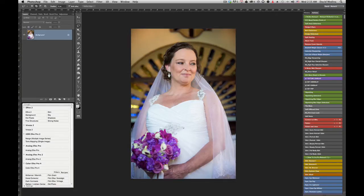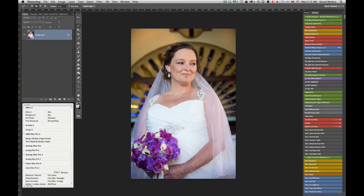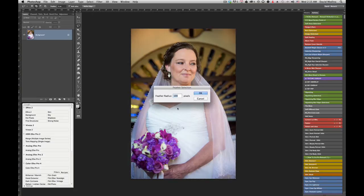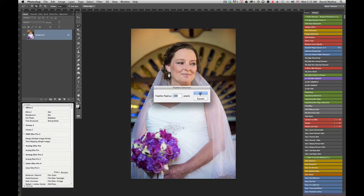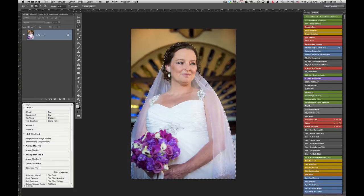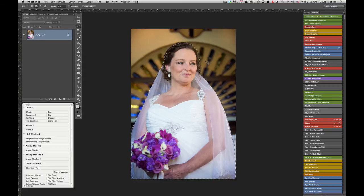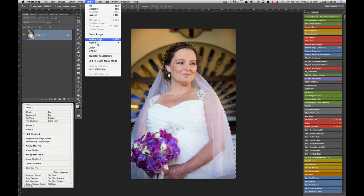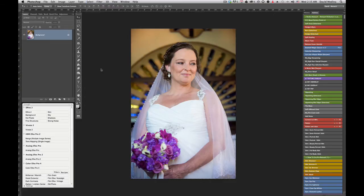What I did is I just created a feather selection for 100 pixels. Once you do that, then you're going to go under Select, Save Selection.